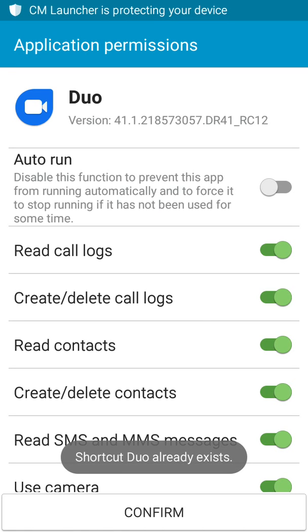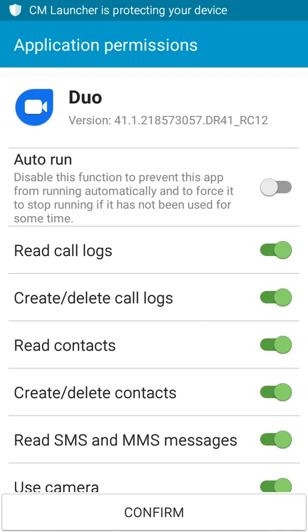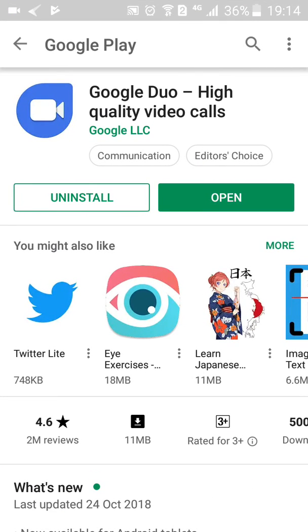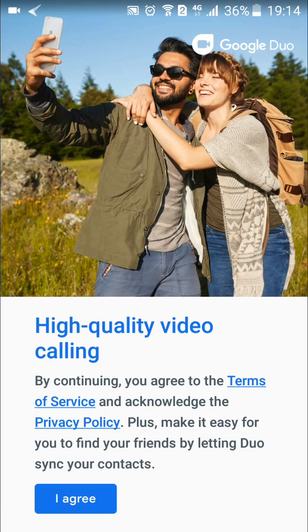Now I have fully installed Google Duo, so I'm going to open up the app. Here it says it allows high quality video calling.